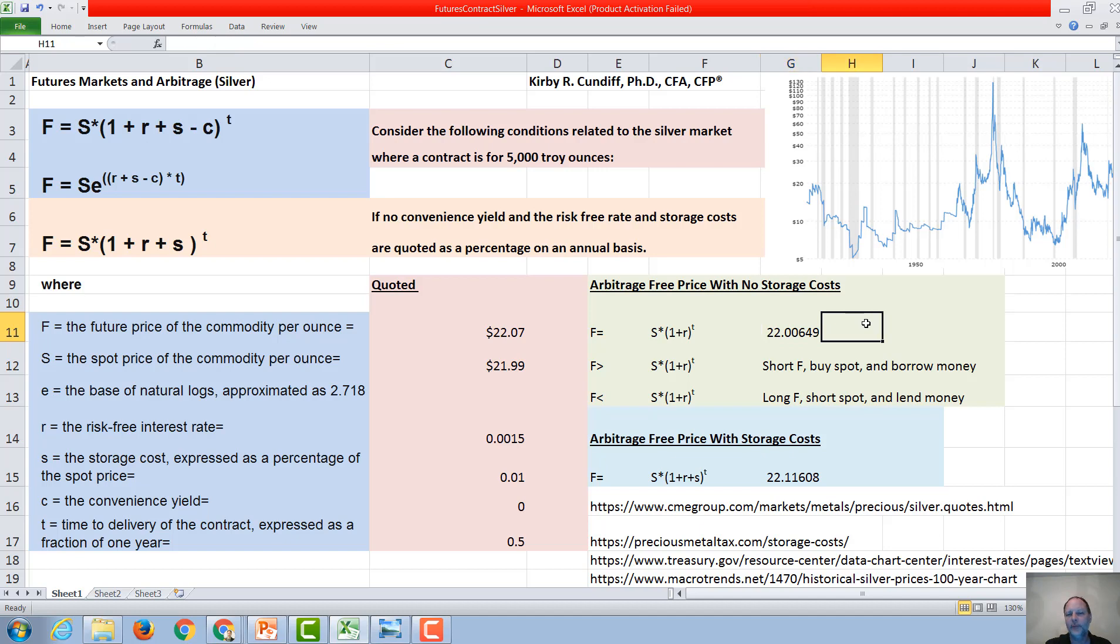So how would arbitrage work? Well, if the future price was above the calculated price, or the theoretical no-arbitrage price, then what you would do is you would short the future, you would buy the spot,